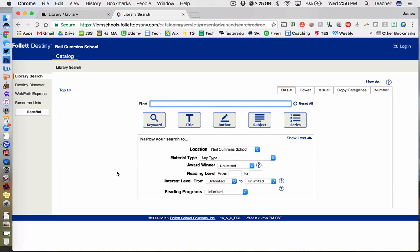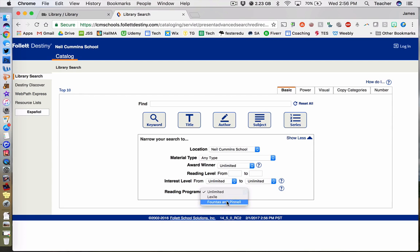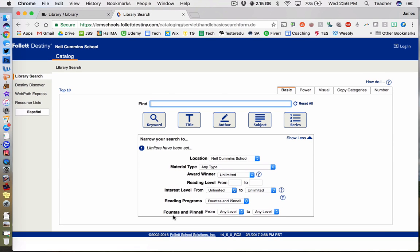Before searching, make sure to select under Reading Programs, Fontes and Pinnell, which will bring up the following two options. You'll want to make sure to select a range that encompasses your child's reading level.